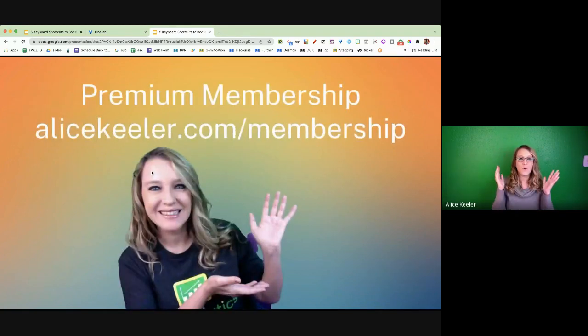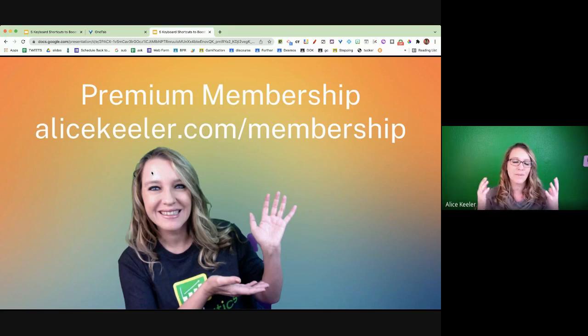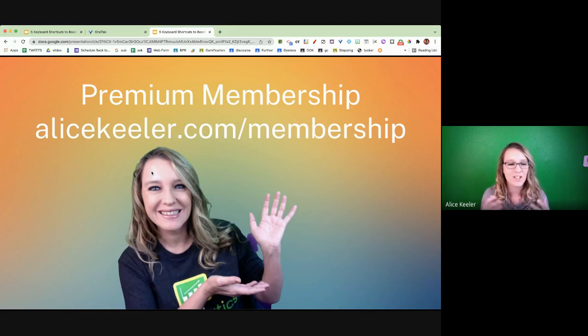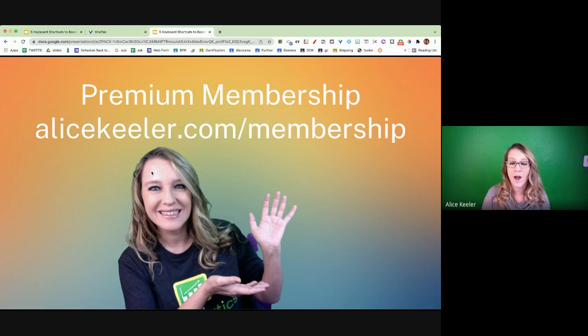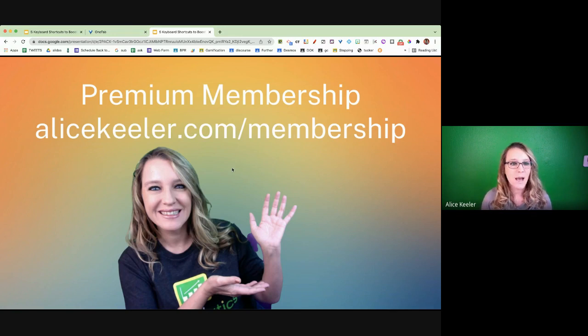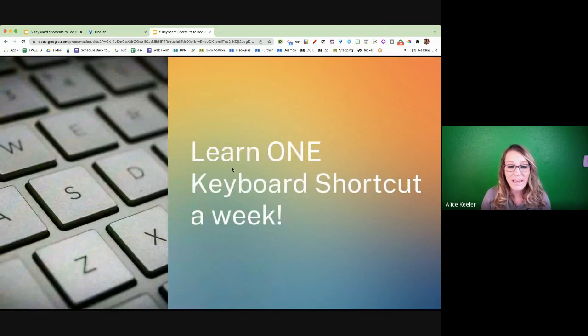If you are a premium member, this is part of the premium membership that I have regular webinars to share tips with you and to answer your questions. So please go to alicekeler.com slash membership to become a member. All right, so we're going to learn one keyboard shortcut a week.